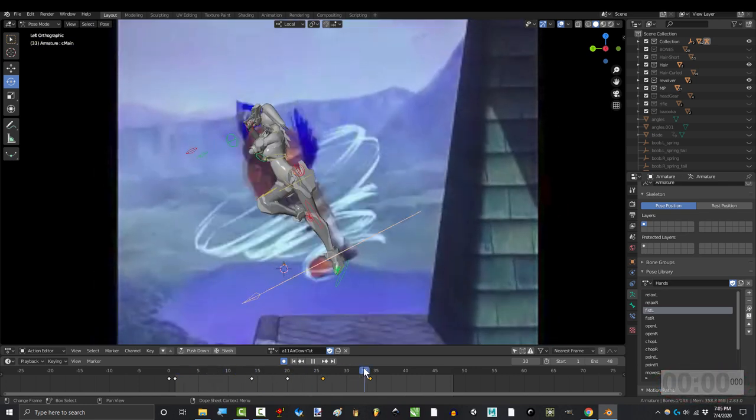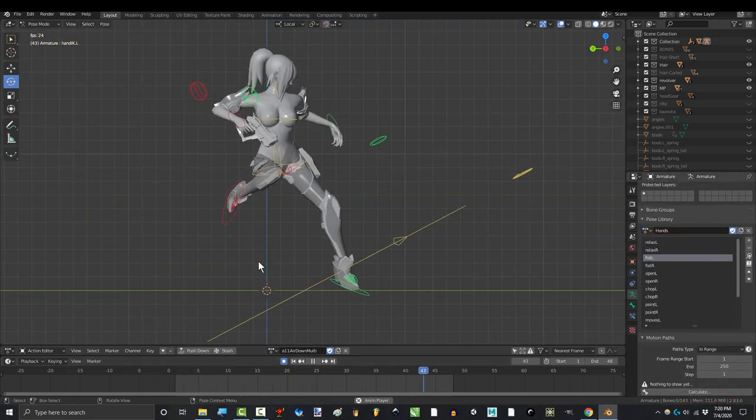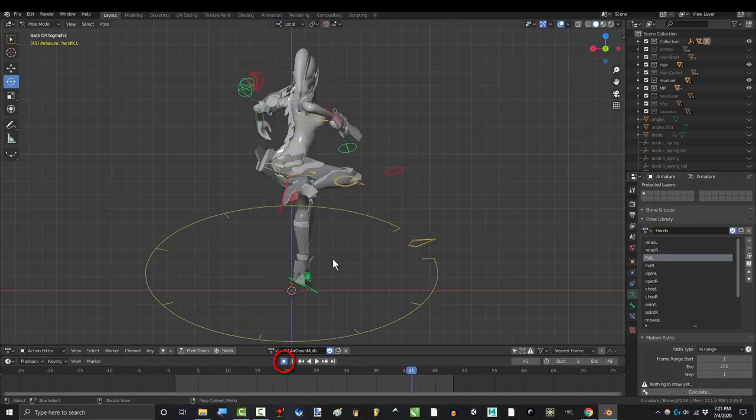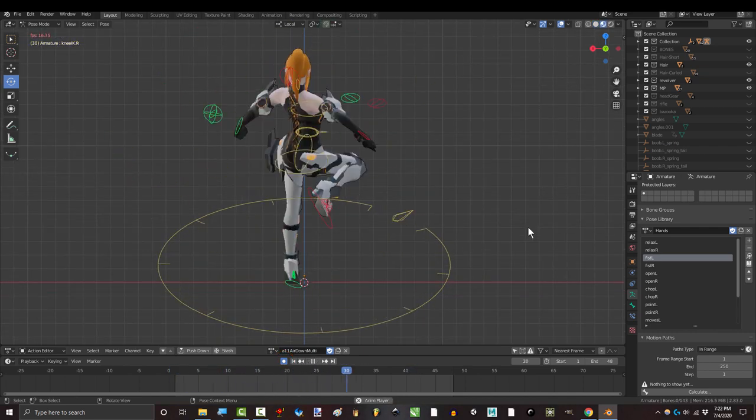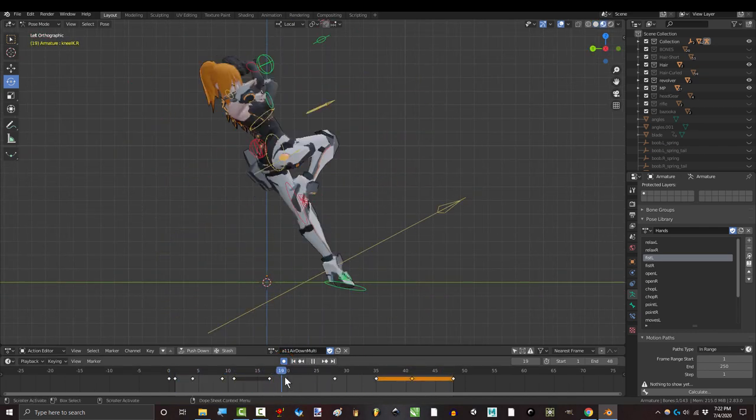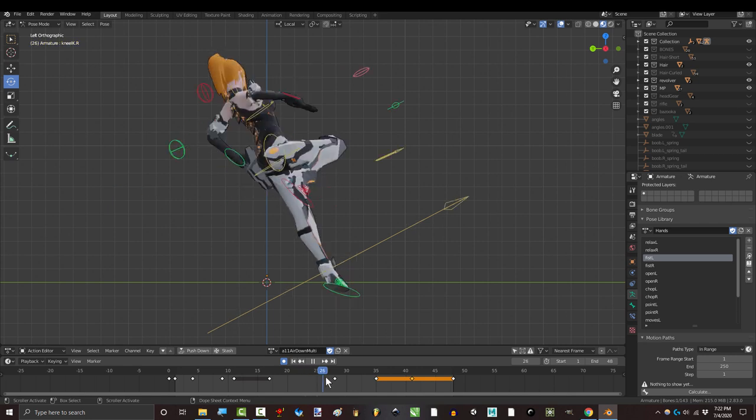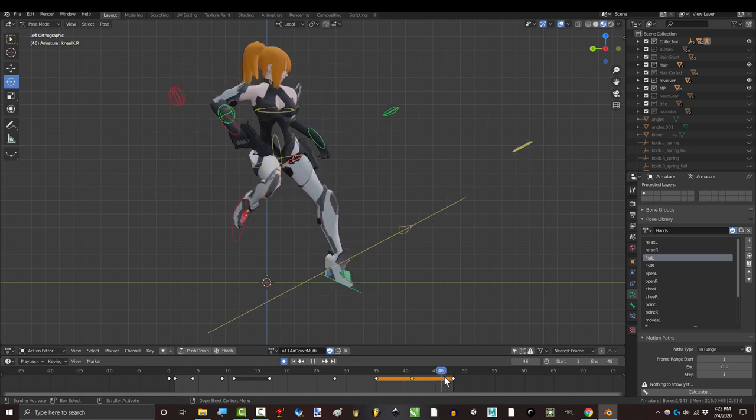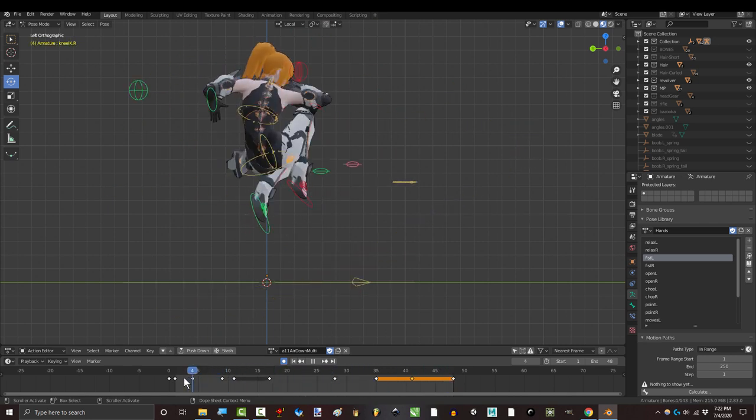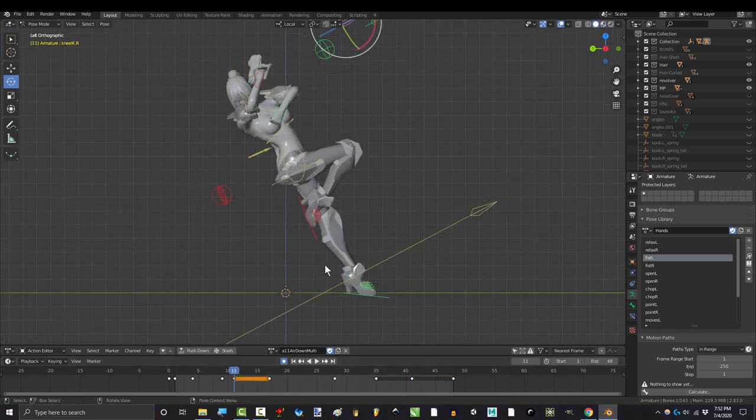All right, now, I keep seeing people mention how you don't need to manually key things with I if we have auto key on. And honestly, I get you. I know where you're coming from. And if your work looks great without manually keying your whole frame, fantastic. Keep doing you. But let me explain why I do it and why I still think it's a good idea.